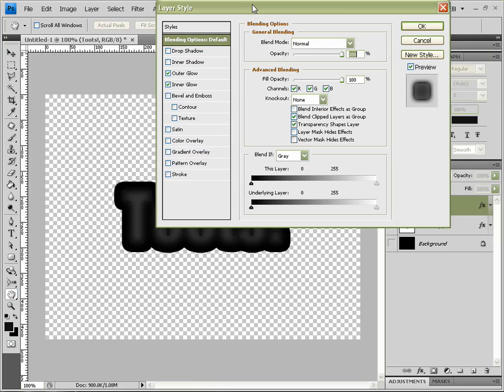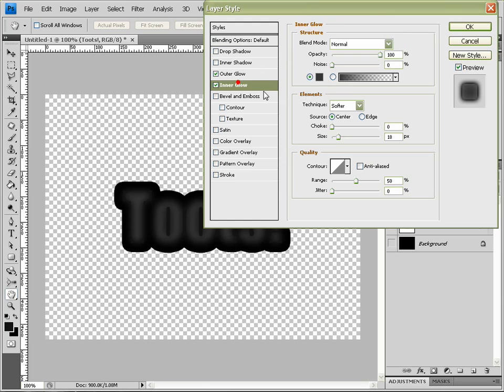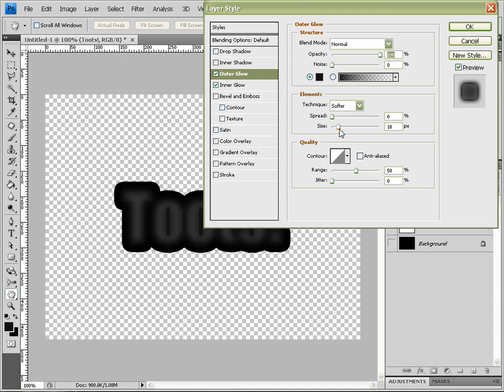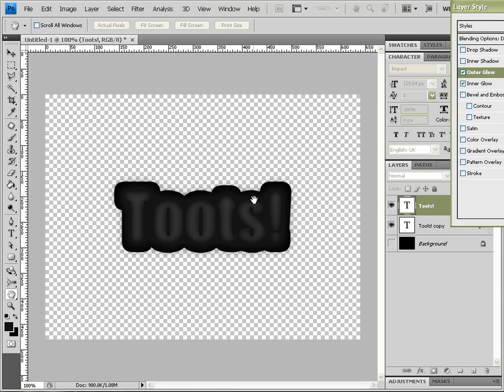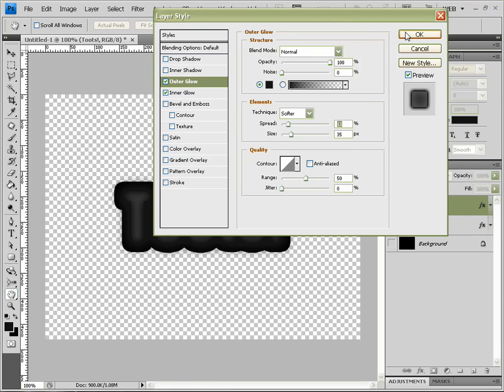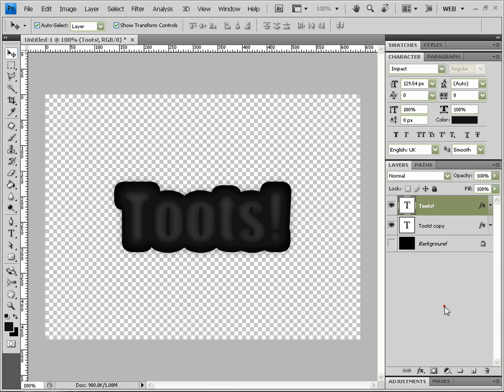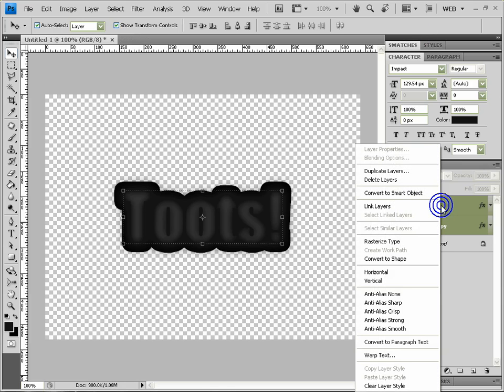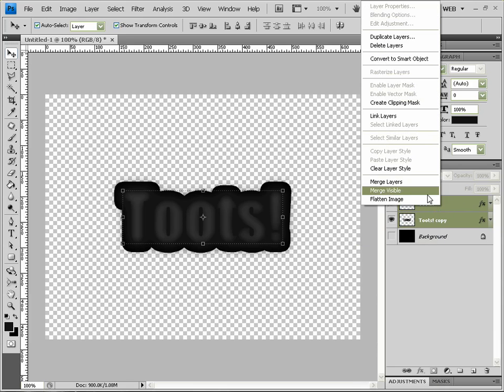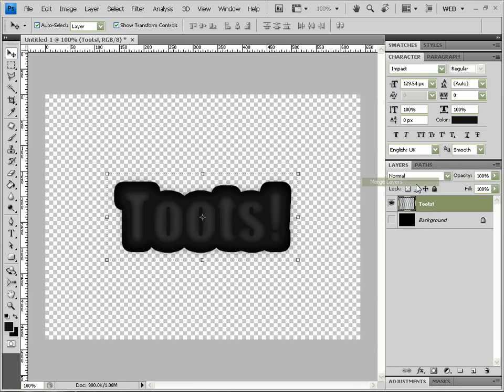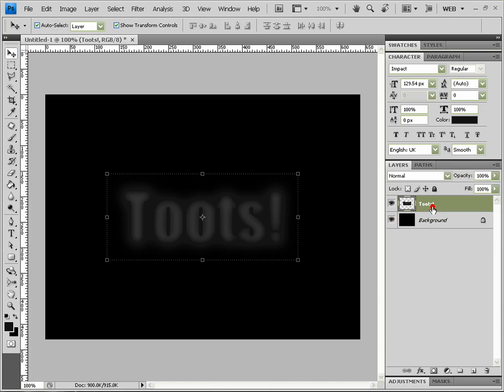And increase our Outer Glow so it's kind of covering all the way around the edges there. Okay. And now select both layers, right click on them and click Rasterize Type, so now we've got non-editable type layers. Right click again and click Merge Layers, so now we've got one flat layer.